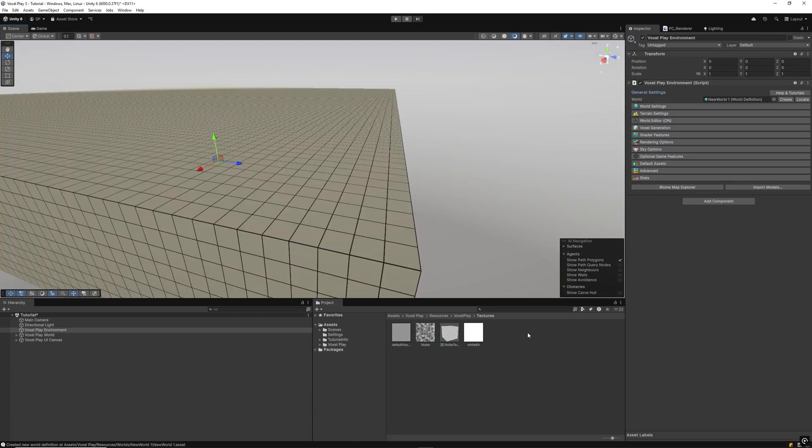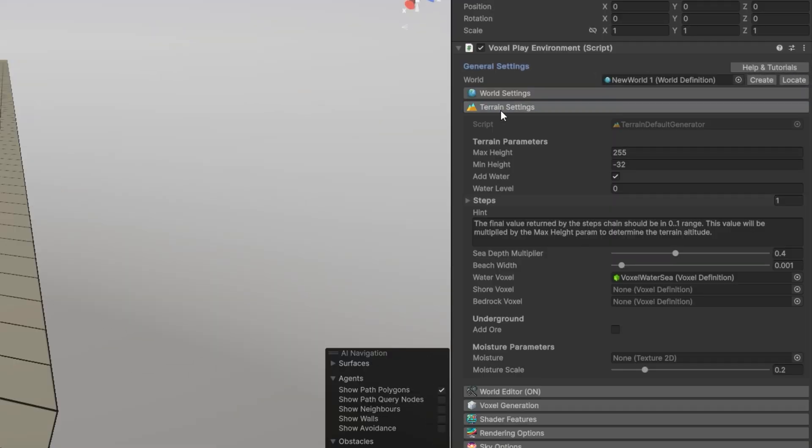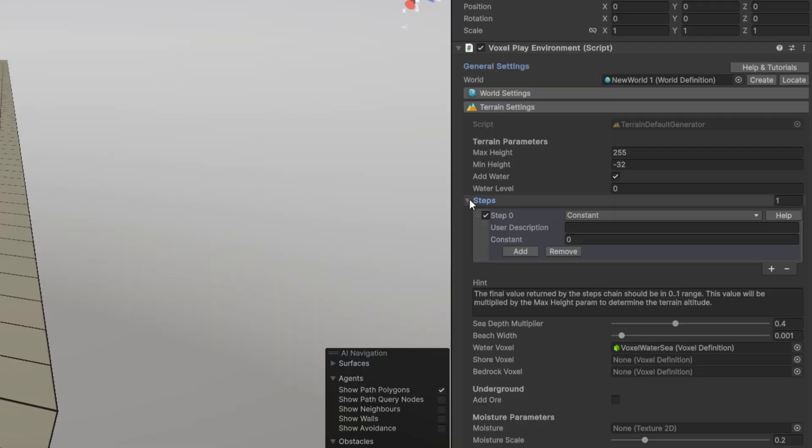Go to Terrain Settings and configure the steps. The Multi-Step Terrain Generator lets you define one or more steps which are executed sequentially to calculate the height of the terrain at any position. This generator is just a way to generate heights. VoxelPlay is very extensible and allows you to use a custom terrain generator as explained in the documentation.